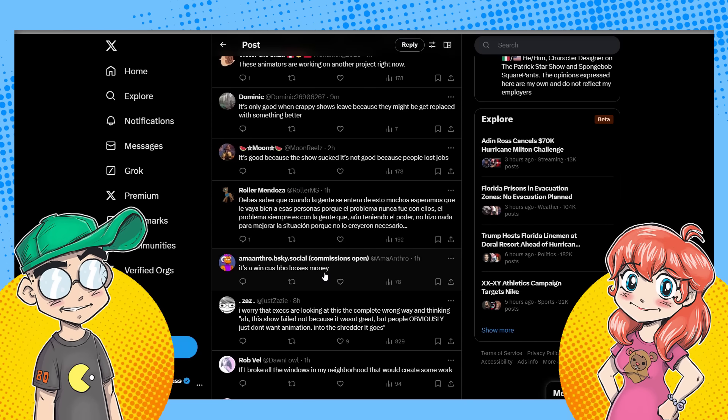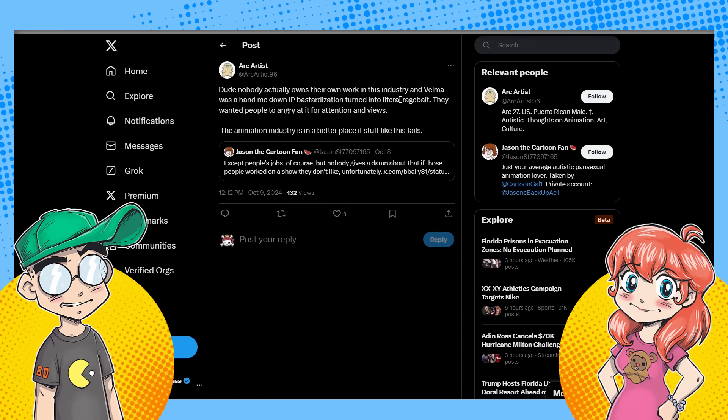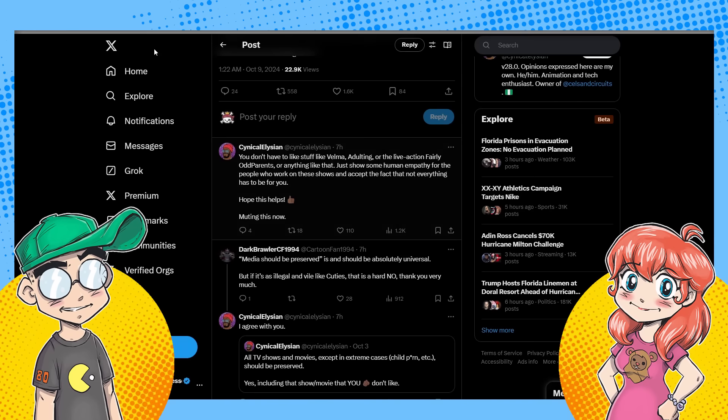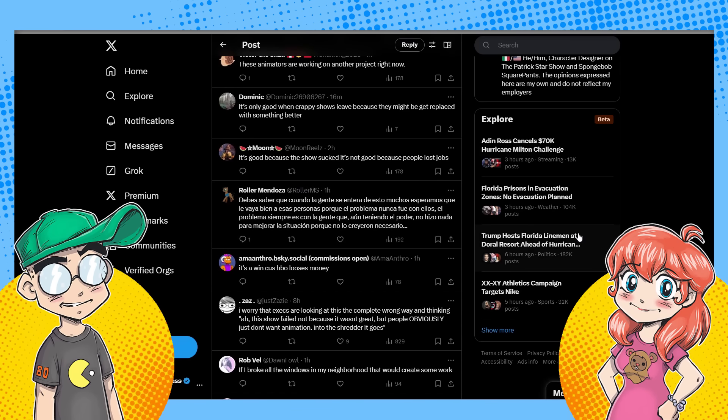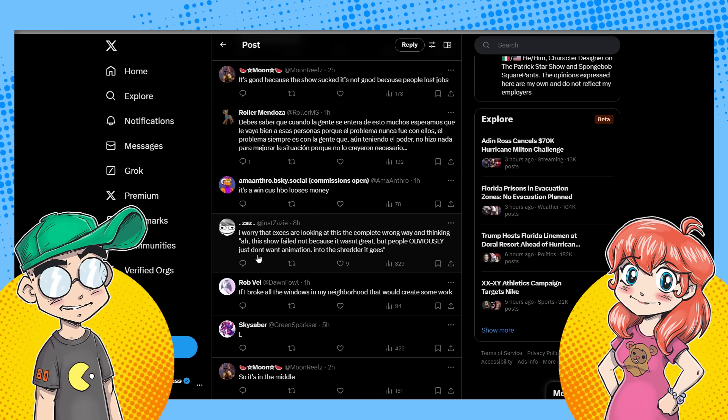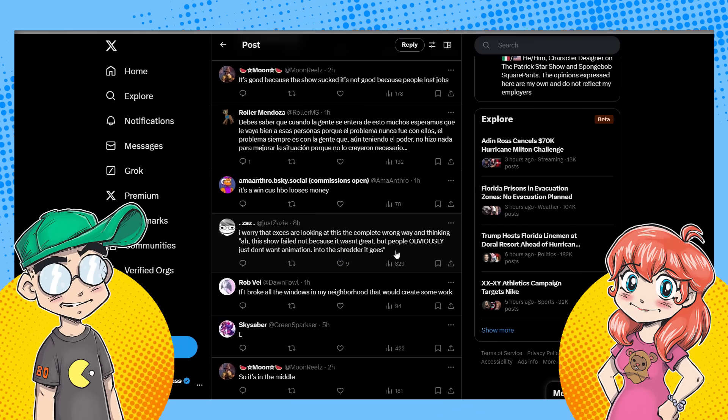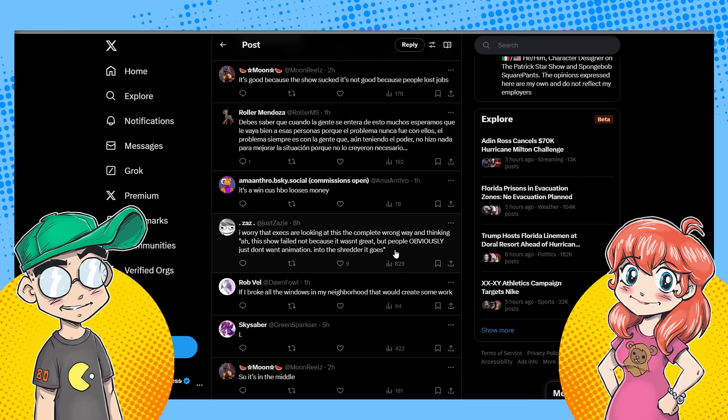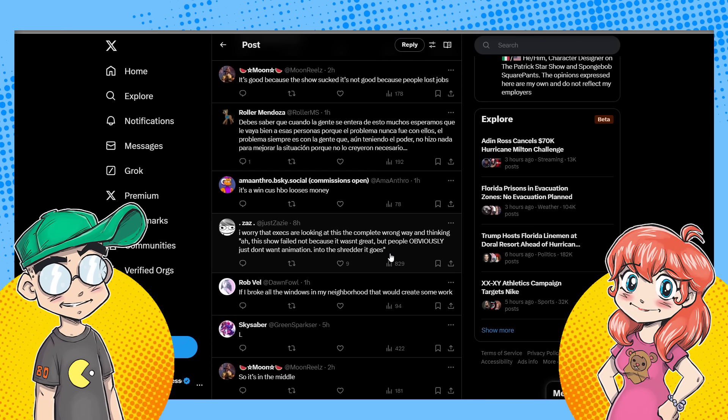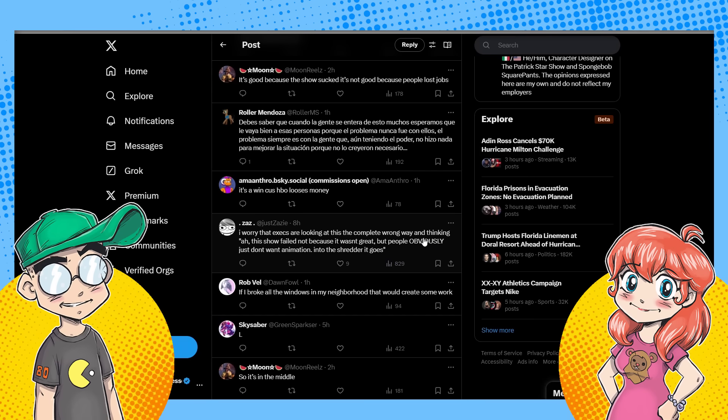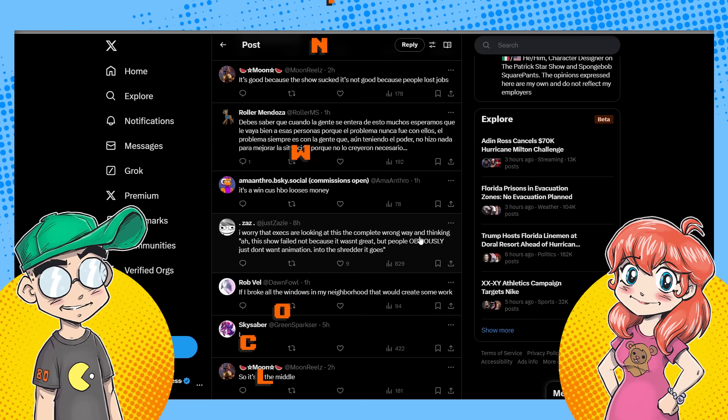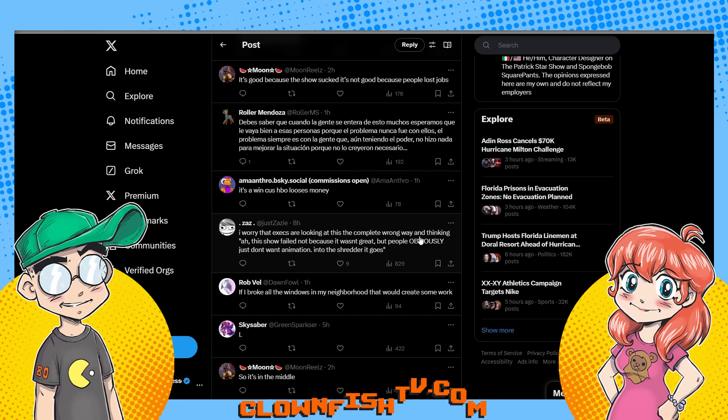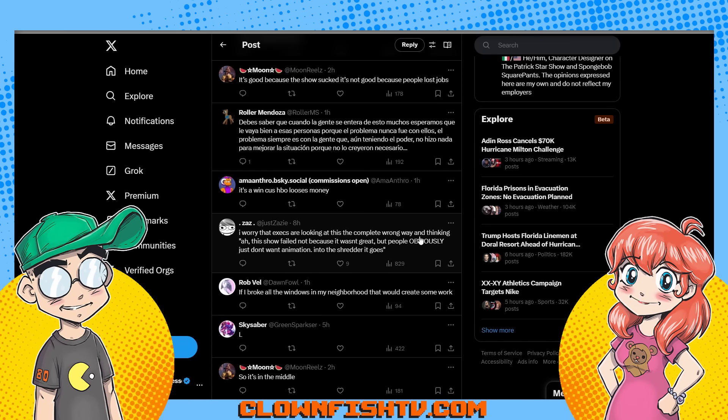But the thing is, this is part of an overall change in attitude toward animation with Warner Brothers. This one person said, and I think this is what we're worried about. Also, I worry that execs are looking at this the complete wrong way and thinking, ah, the show failed, not because it wasn't great, but because people obviously don't want animation and into the shredder it goes. And that's exactly what's probably going to happen. If you green light these shitty shows that suck, and especially ones that are really trying hard to be edgy or gender driven or whatever. And then you have the unhelpful media going out there, you know, causing problems before the show even starts calling everybody names and the show bombs.